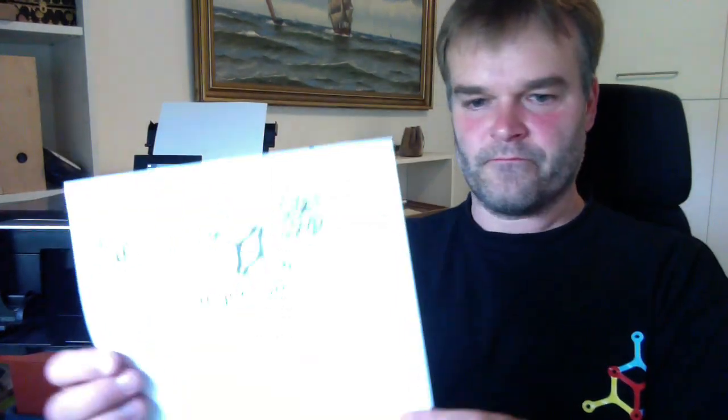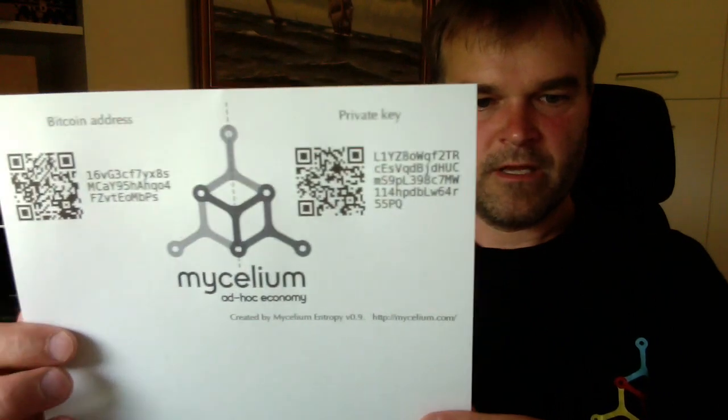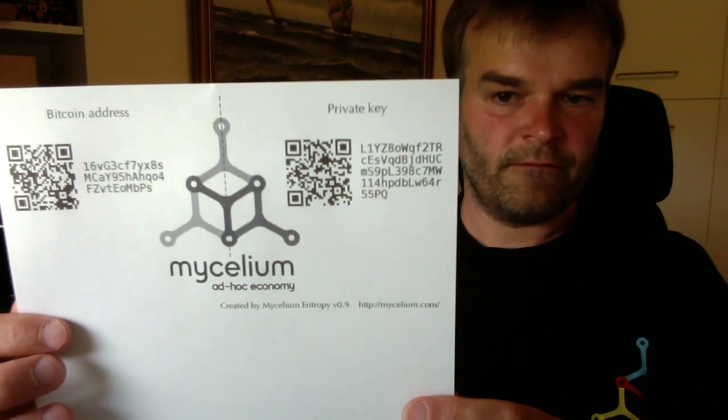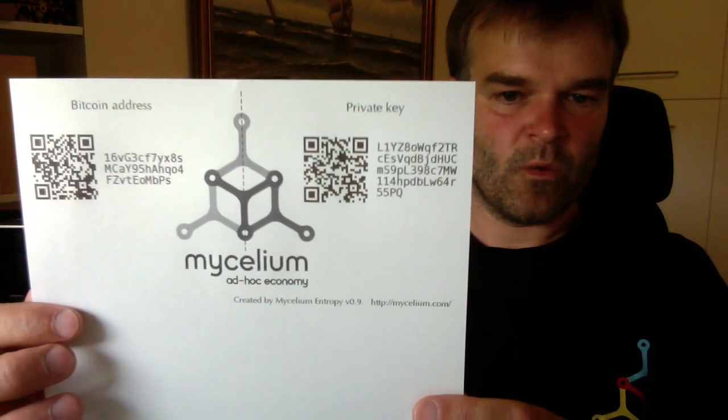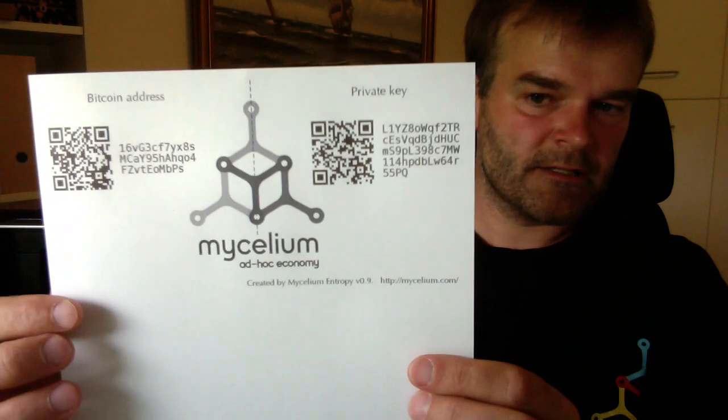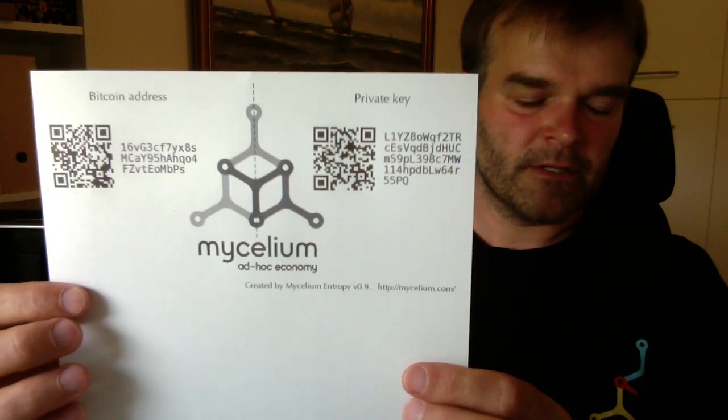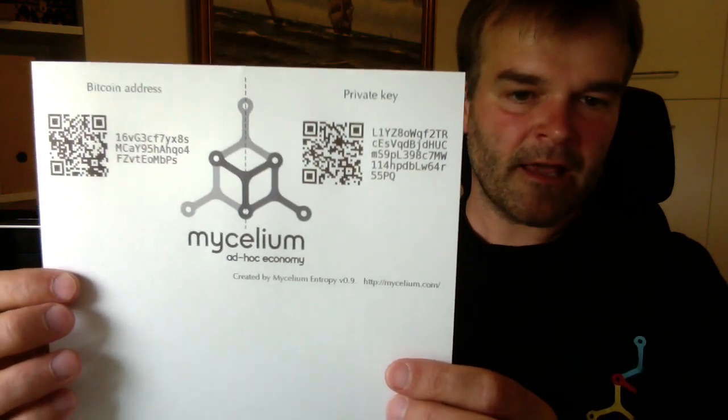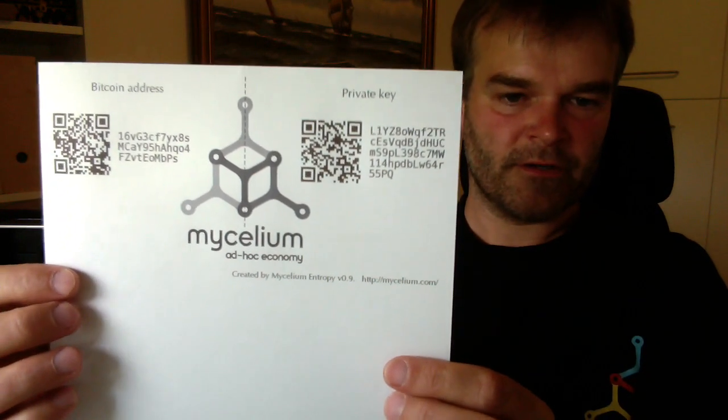So the output looks like this. It's a totally fresh Bitcoin wallet, which has one private key and one Bitcoin address. And I can actually go ahead now and send money to it.